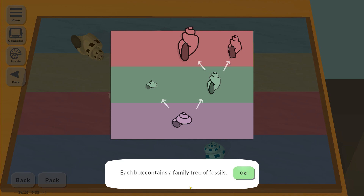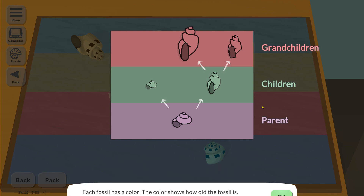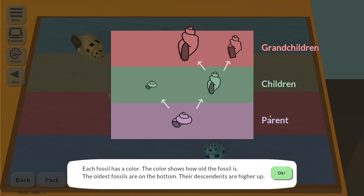Each box contains a family tree of fossils for the grandchildren, children and parents. Each fossil has a colour, and the colour shows how old the fossil is. The oldest fossils are on the bottom and the descendants are higher up. That actually makes complete sense. In paleontology we very rarely know the exact age of a fossil we're working on — instead we know the relative age, like this is older than this, this is younger than this.